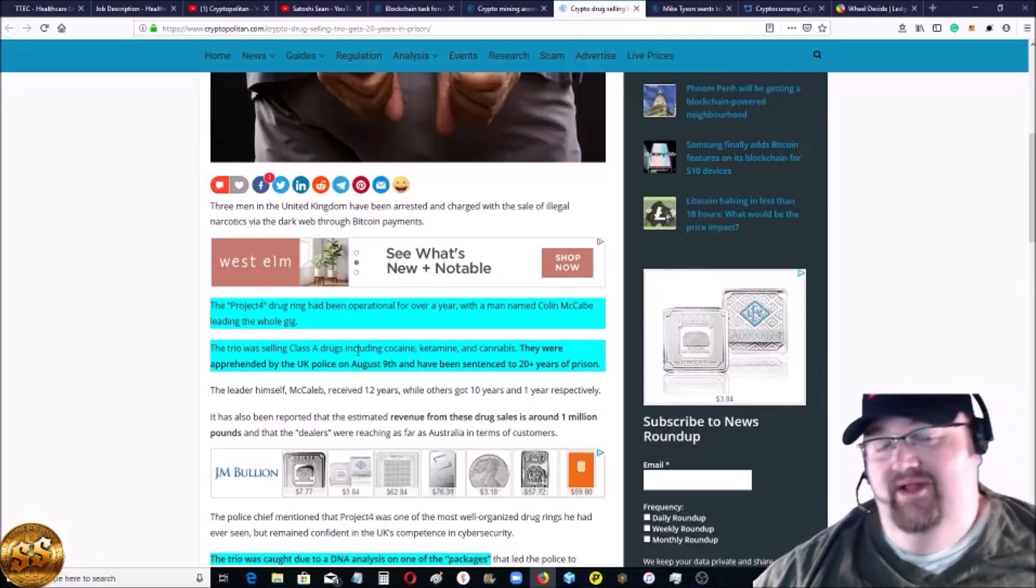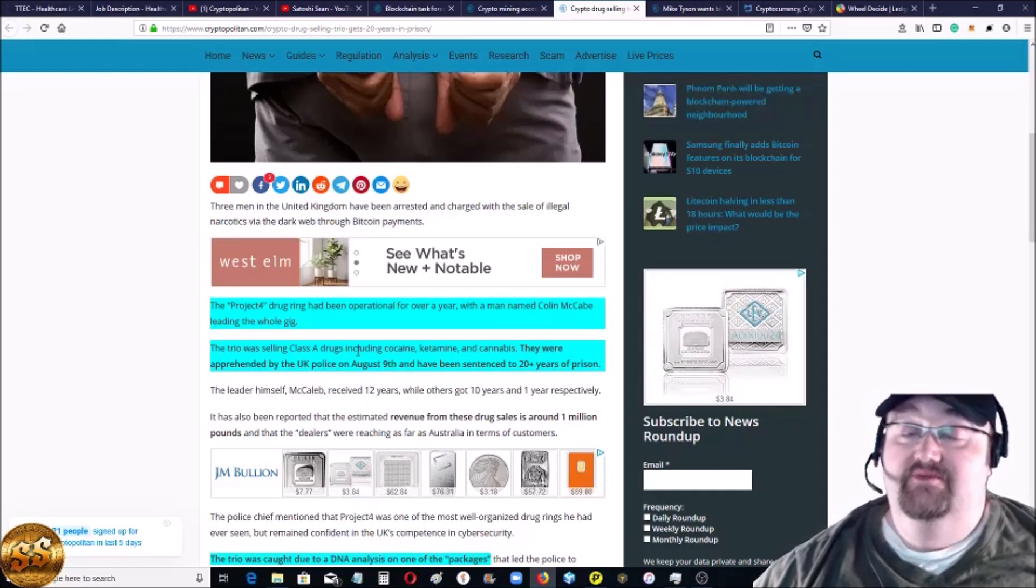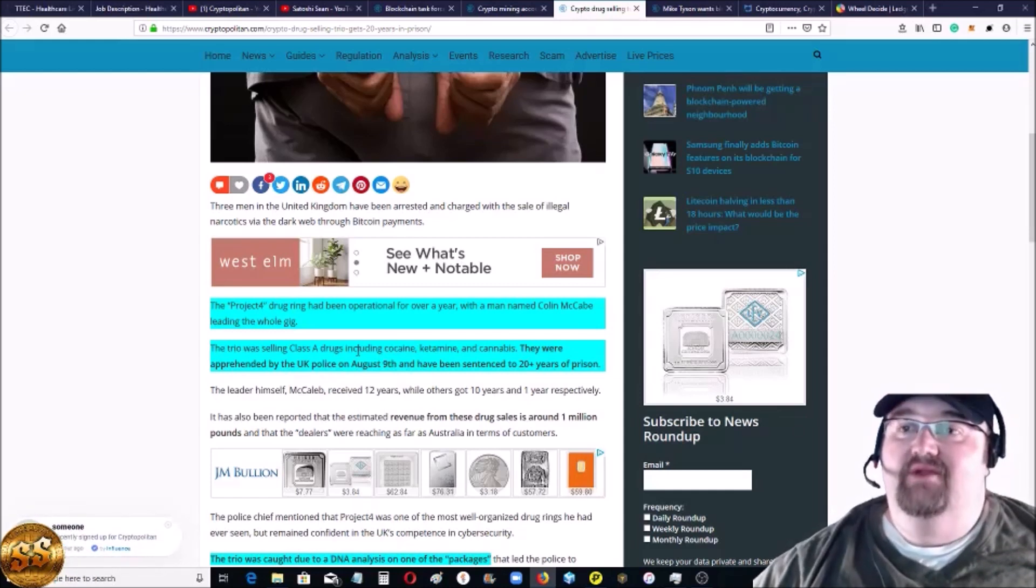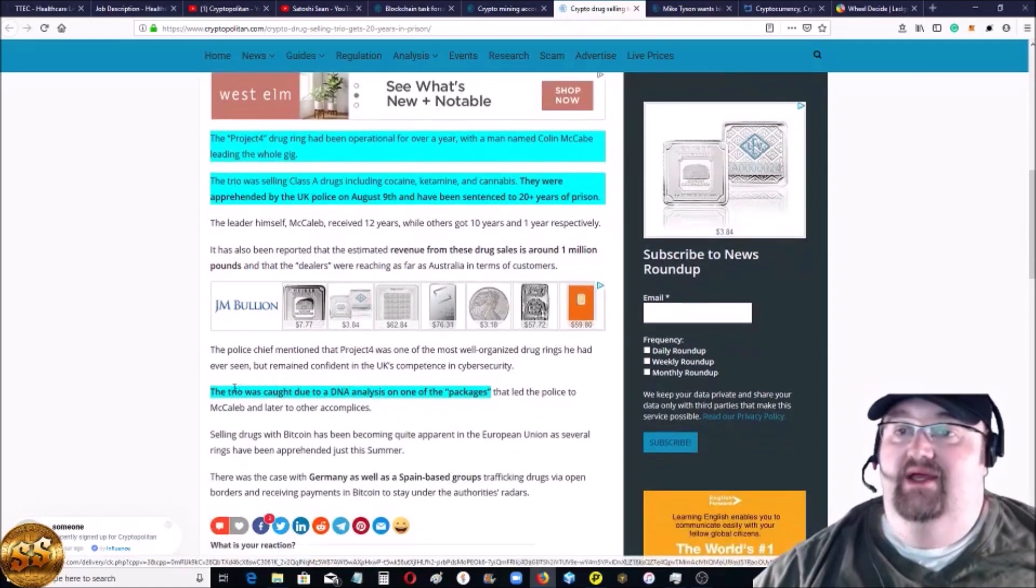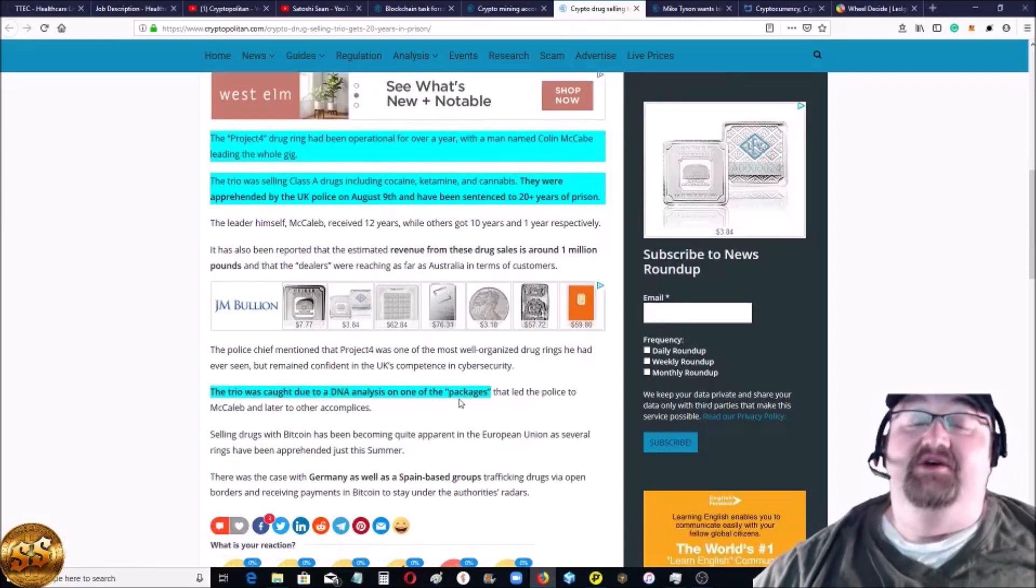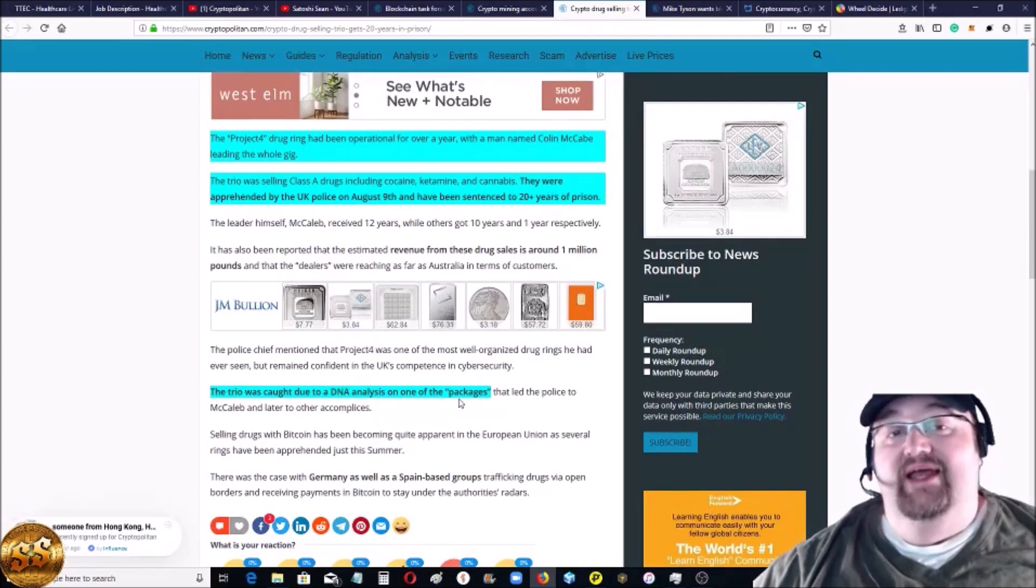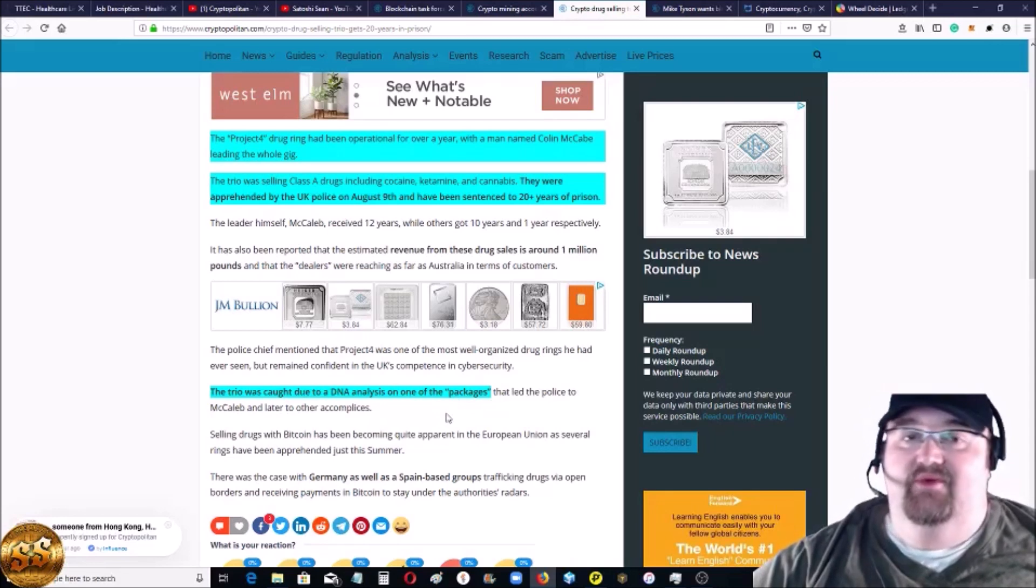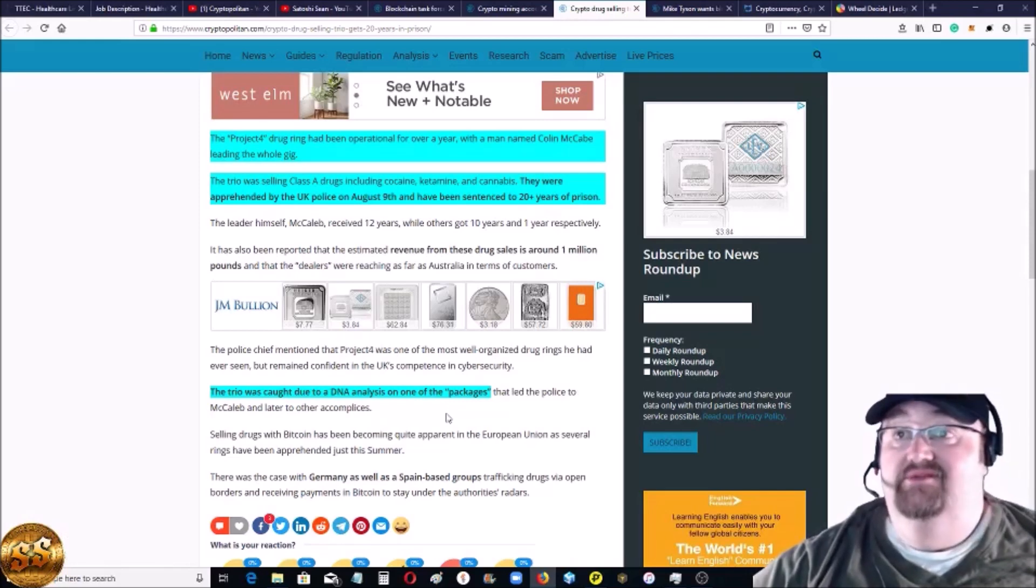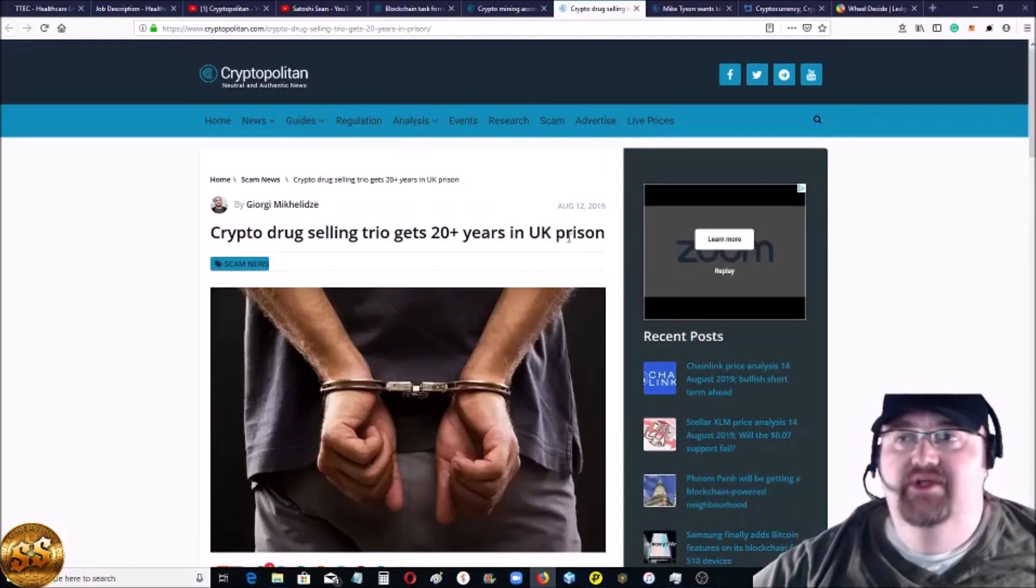One guy McCabe got 12, the other ones got like 10, some guy got one, so not 20 for each of them. But they were operating this - they were selling drugs and they were taking Bitcoin, one of the most traceable cryptocurrencies there is. But that's not how the police caught these people. They've been operating this and it's been going on for a while. The trio was caught due to a DNA analysis of one of the packages. So they actually made an order, bought the drugs, and then just scoured the package, got some DNA, and that's how they traced the people that were running the network.